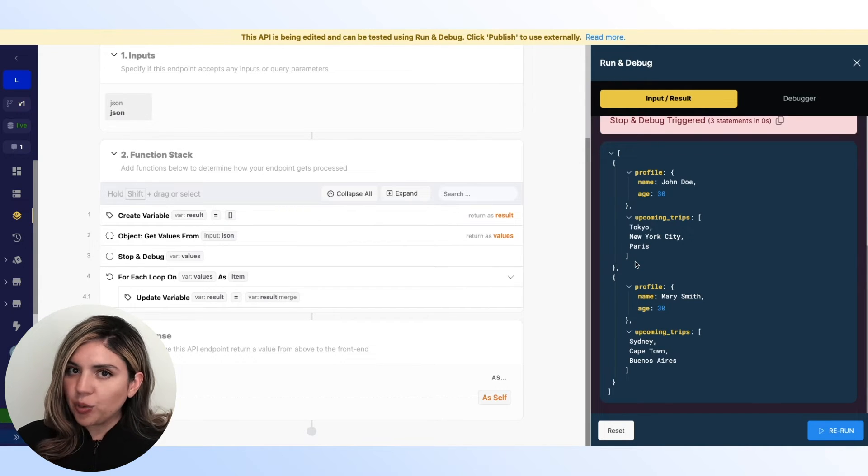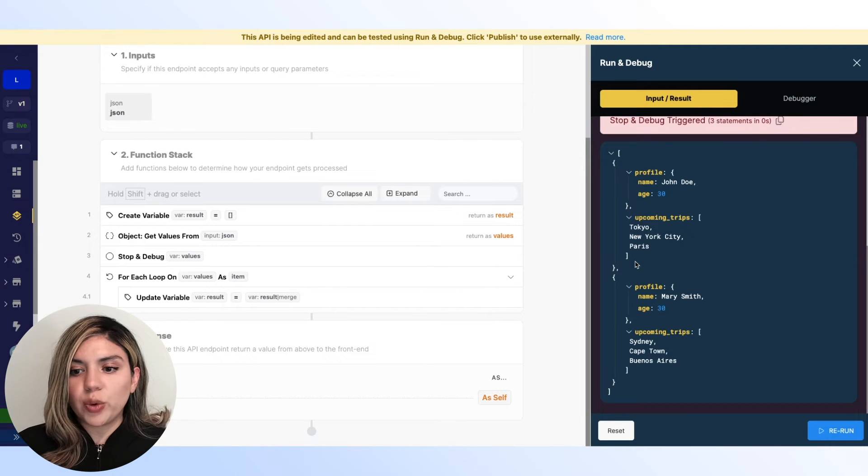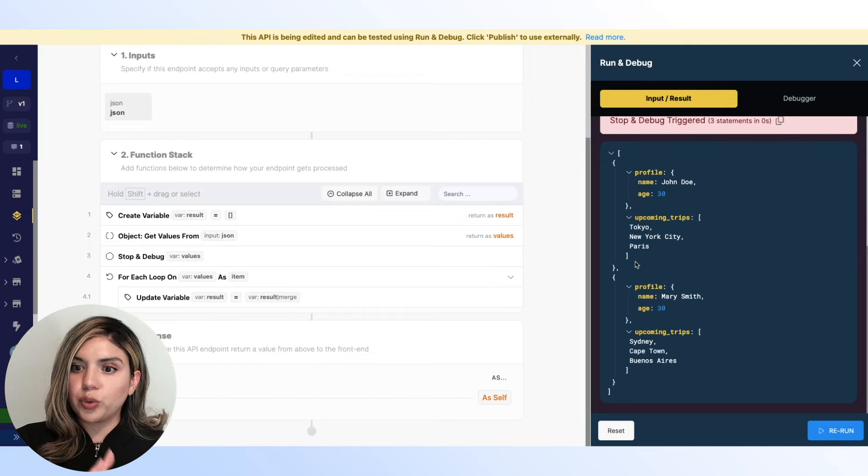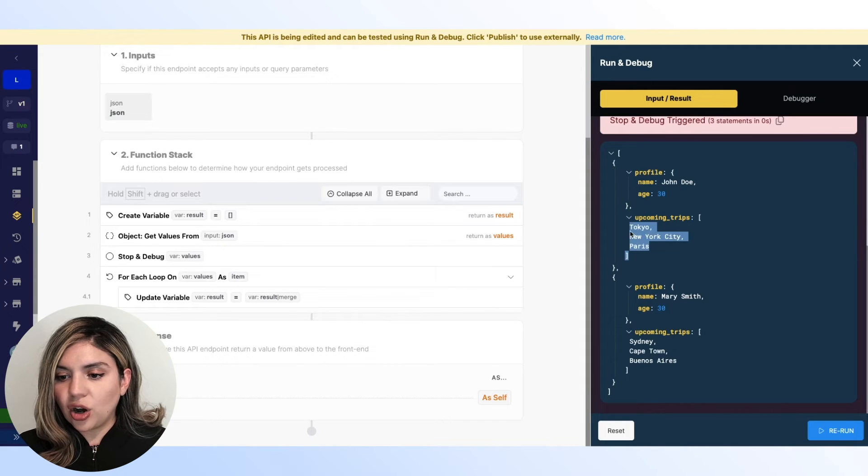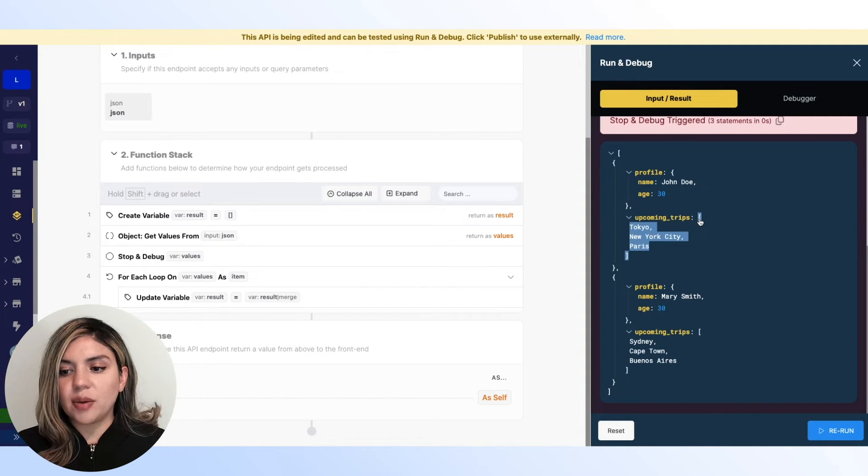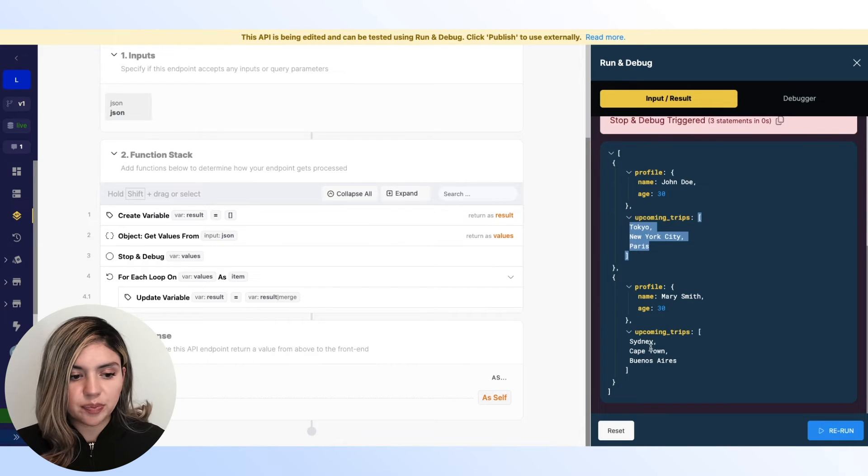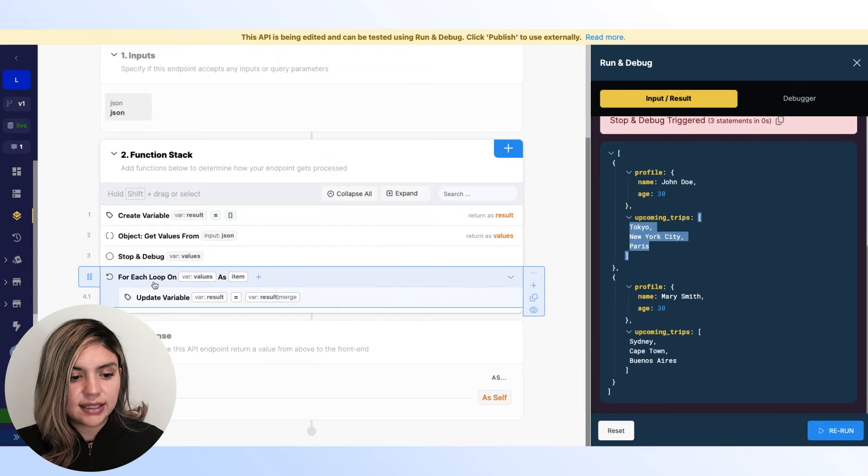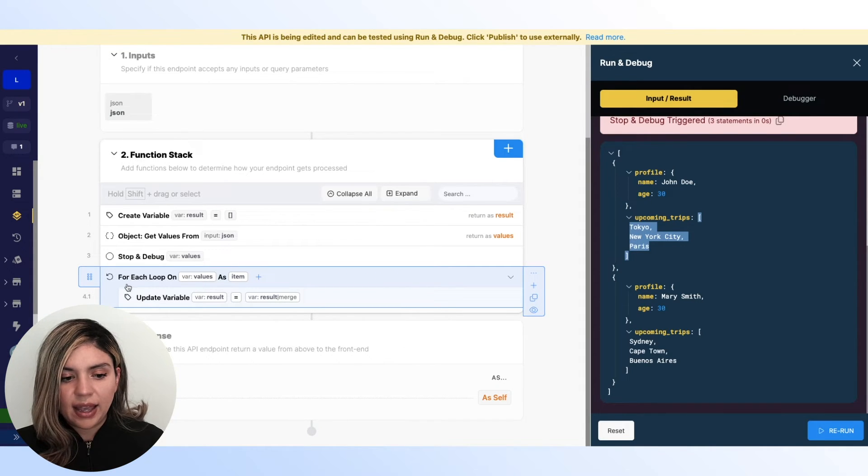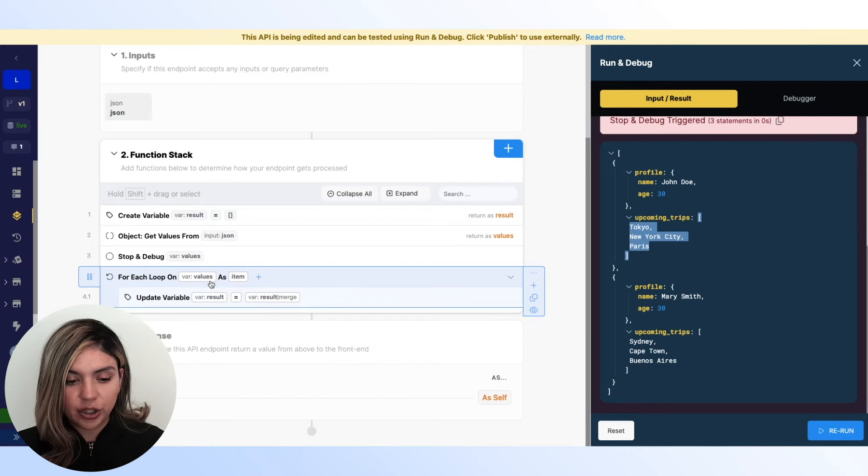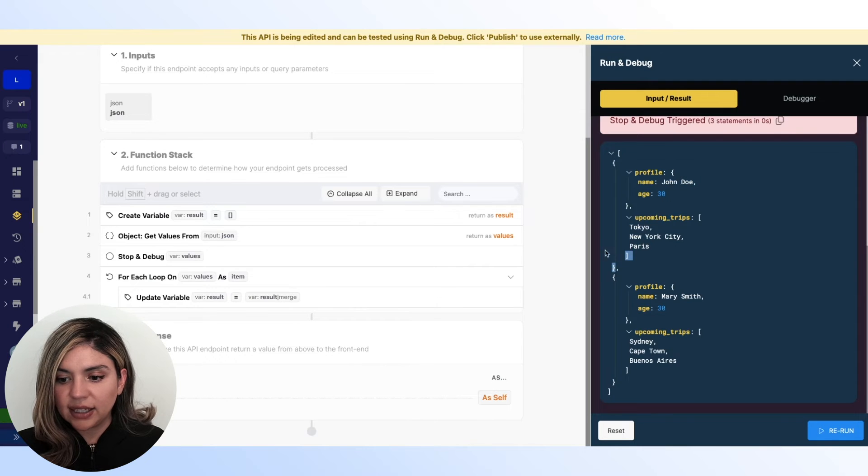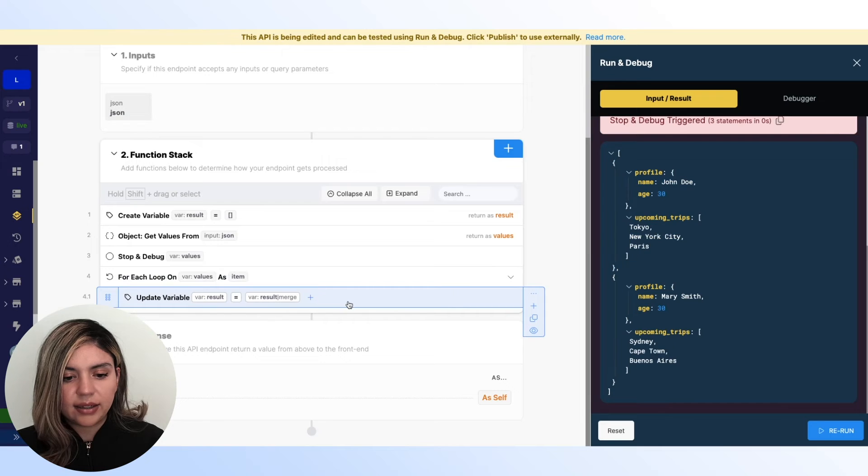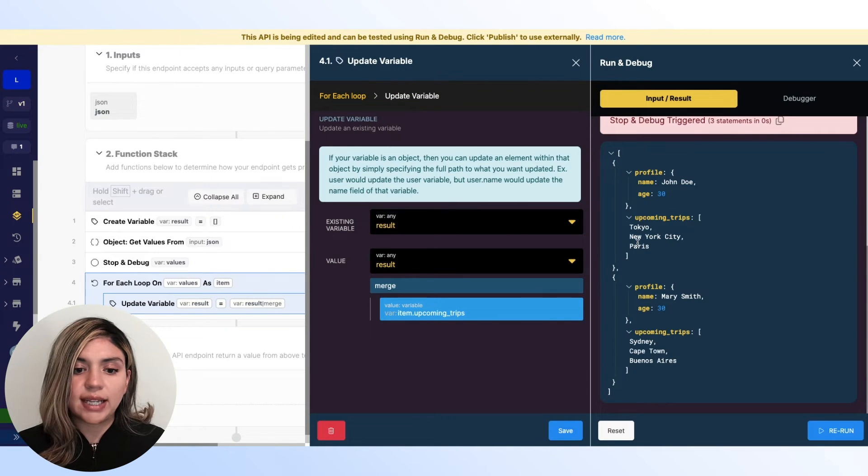Now that we have this in a form of an array, what we can do is we can actually loop through this array and access all of these cities in our upcoming trips. So we can do that for each of these users. What I did next is I added a for each loop function and I am looping through the array values. Every time that I'm looping through this array,